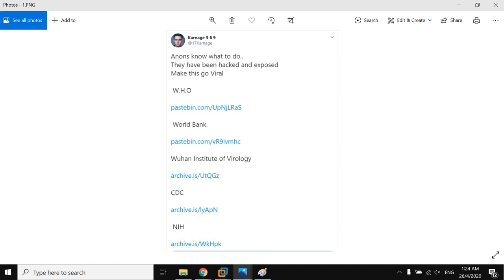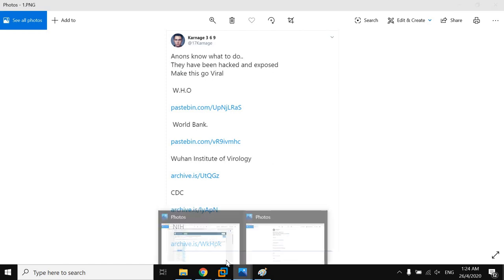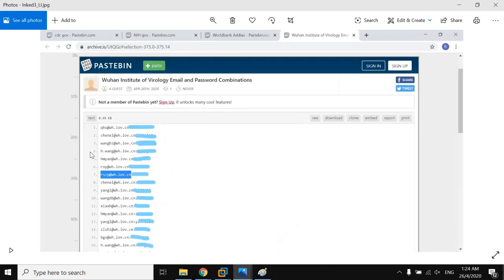Now, if you go to the dump, this is the data containing email addresses and passwords of employees of Wuhan Institute of Virology. I have censored all the passwords to prevent further damage, but you get the impact, right?